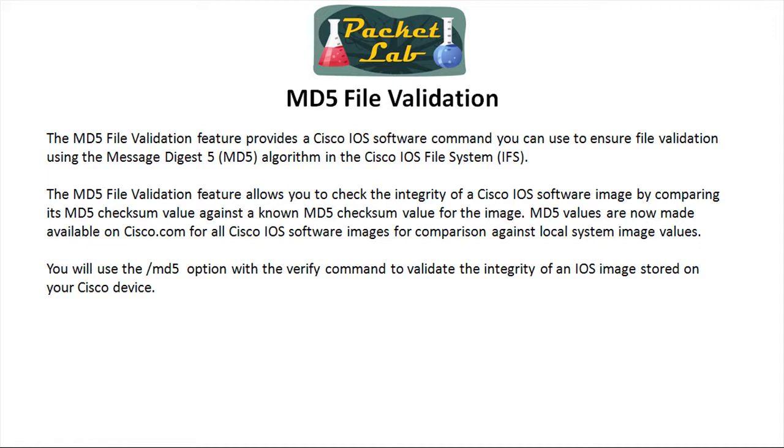You can use that checksum value to compare it against a known good MD5 checksum value for that IOS image. You'll get that from when you're downloading the IOS image from Cisco.com - one of those pieces of information is the MD5 checksum. If it matches, then you're reasonably assured that your IOS image is not corrupt and you can continue with your IOS upgrade. If it doesn't match, then you probably want to delete that image and reload it because something may have happened when it was being transferred to your device.